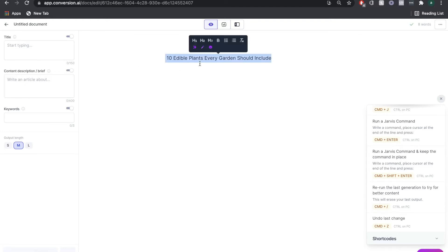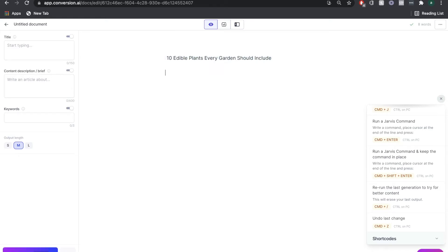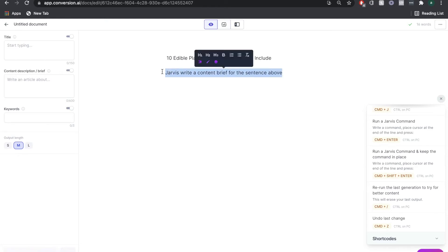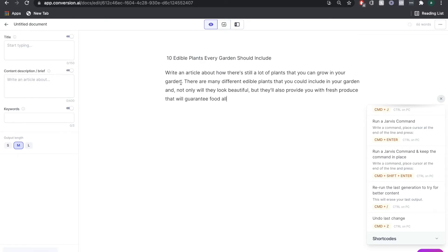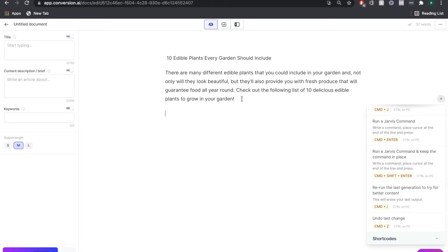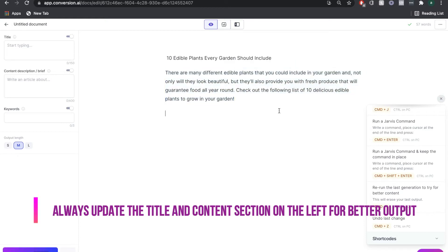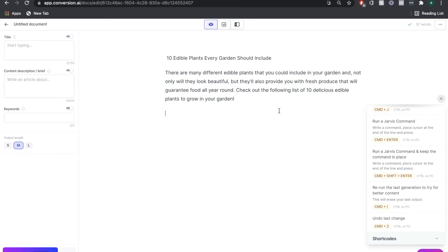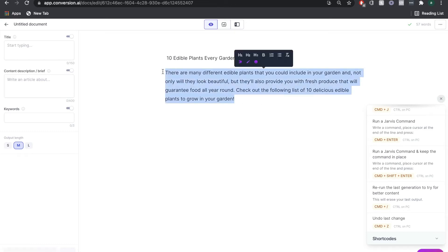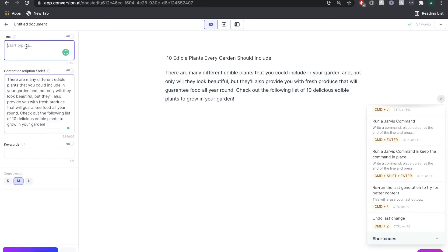Now we want to get a content brief for this blog post. All we have to do is give Jarvis a command — I've asked Jarvis to give me a content brief for the sentence above. This was a pretty good output by Jarvis, and we can use this content brief to update the left-hand side. As we continue writing the article, that will allow us to get better output from Jarvis.